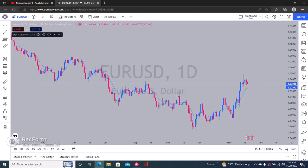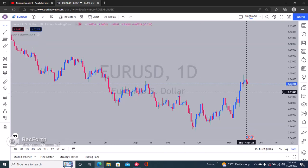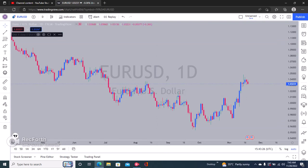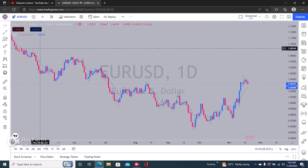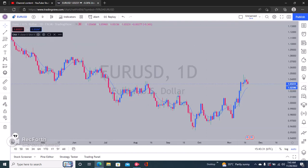You can hide it by clicking on this right here, and then you can see it's gone. Then you can bring it back by clicking here again, and you can see that it's back. That's exactly how to hide your indicator on TradingView.